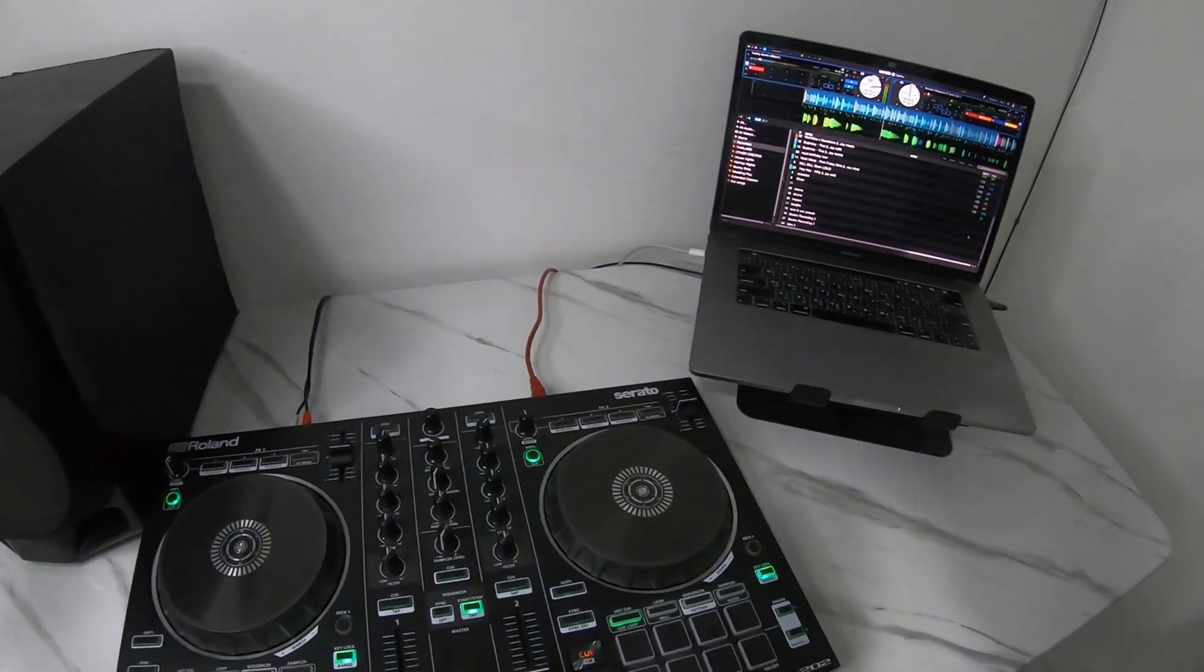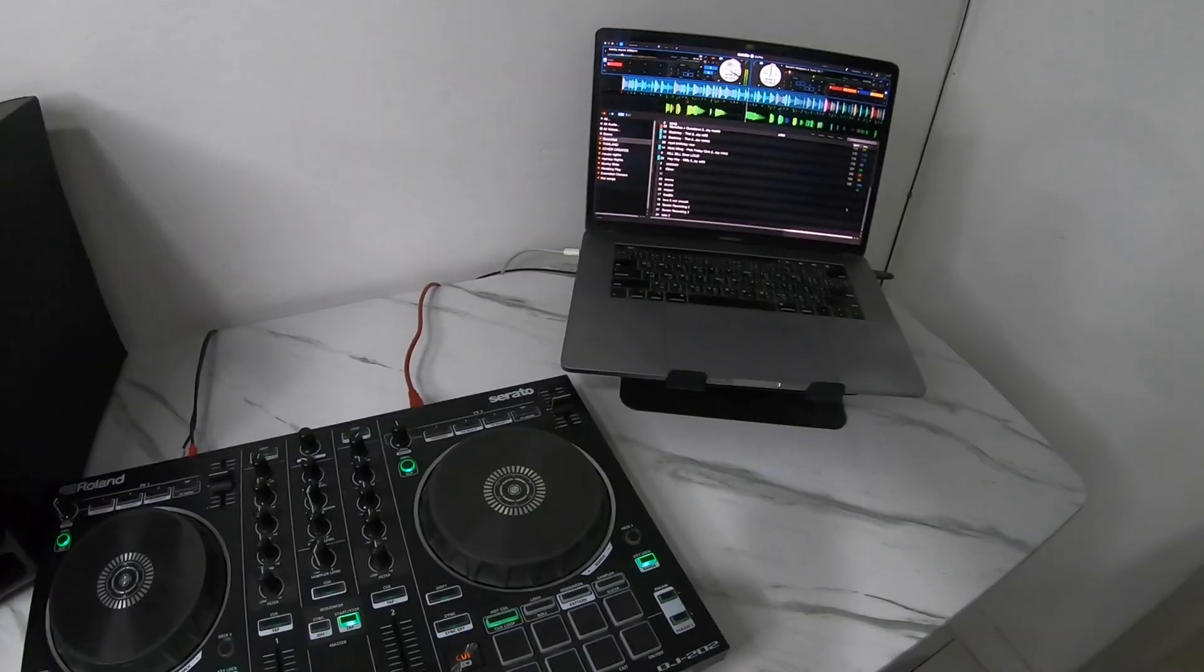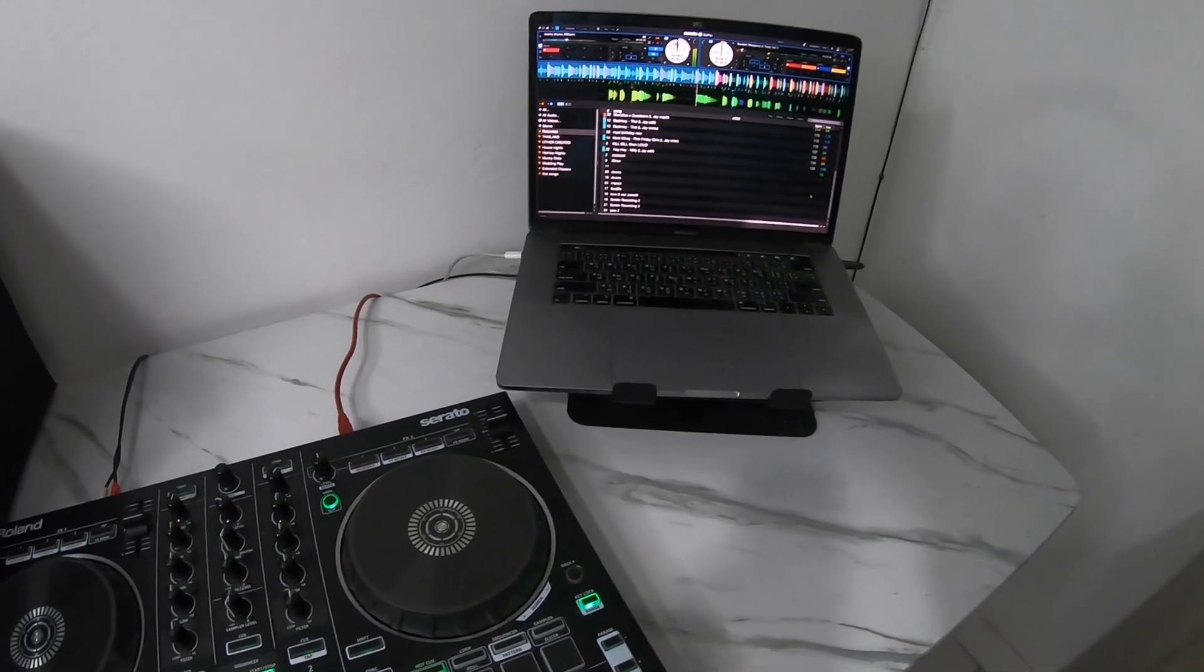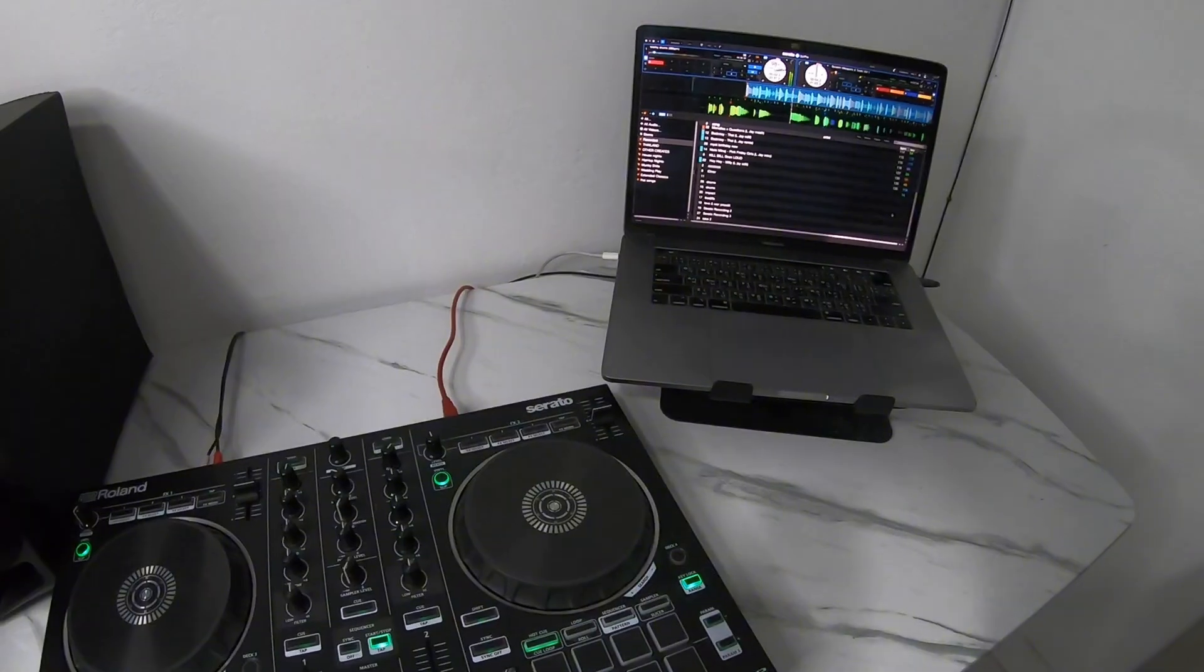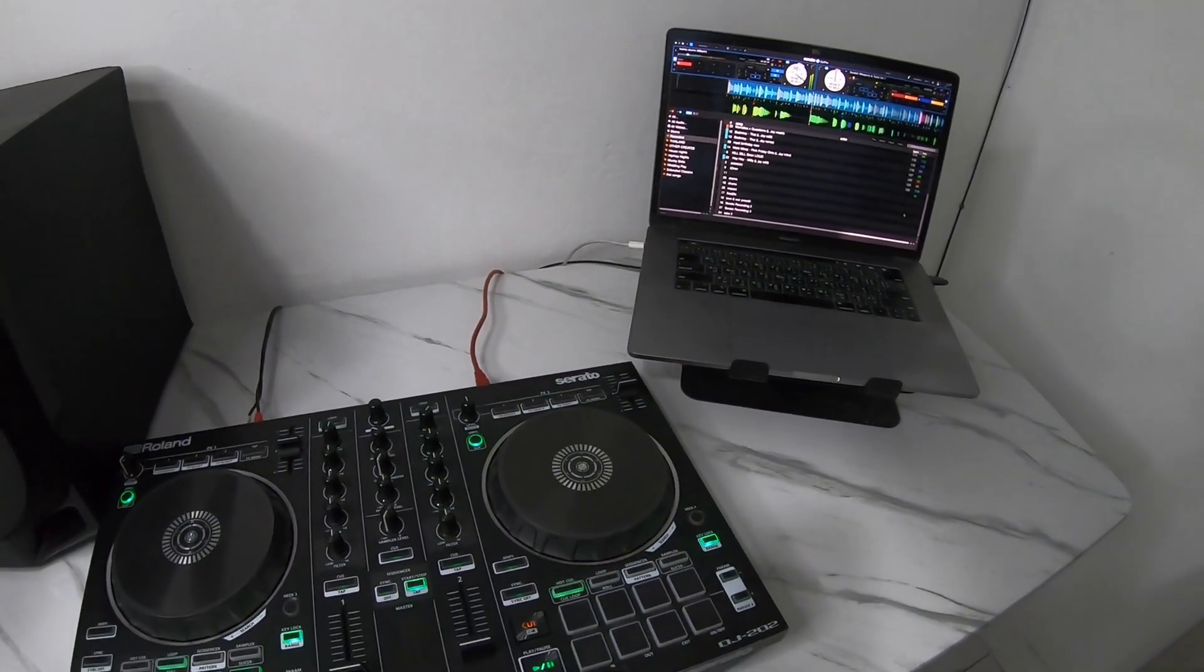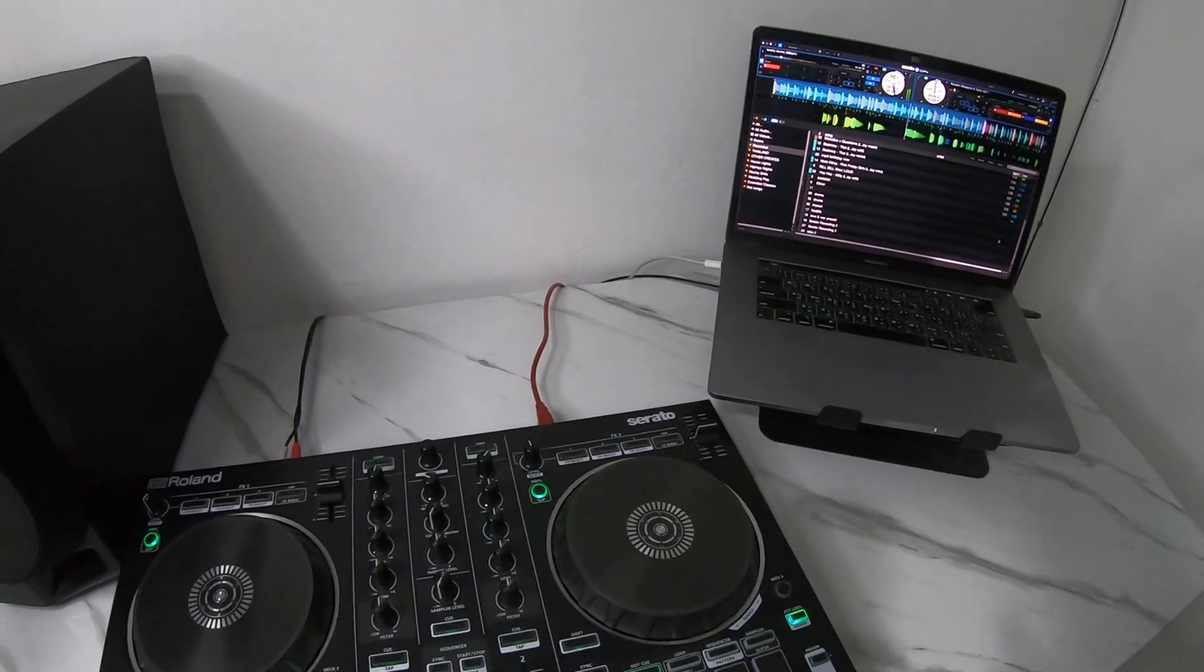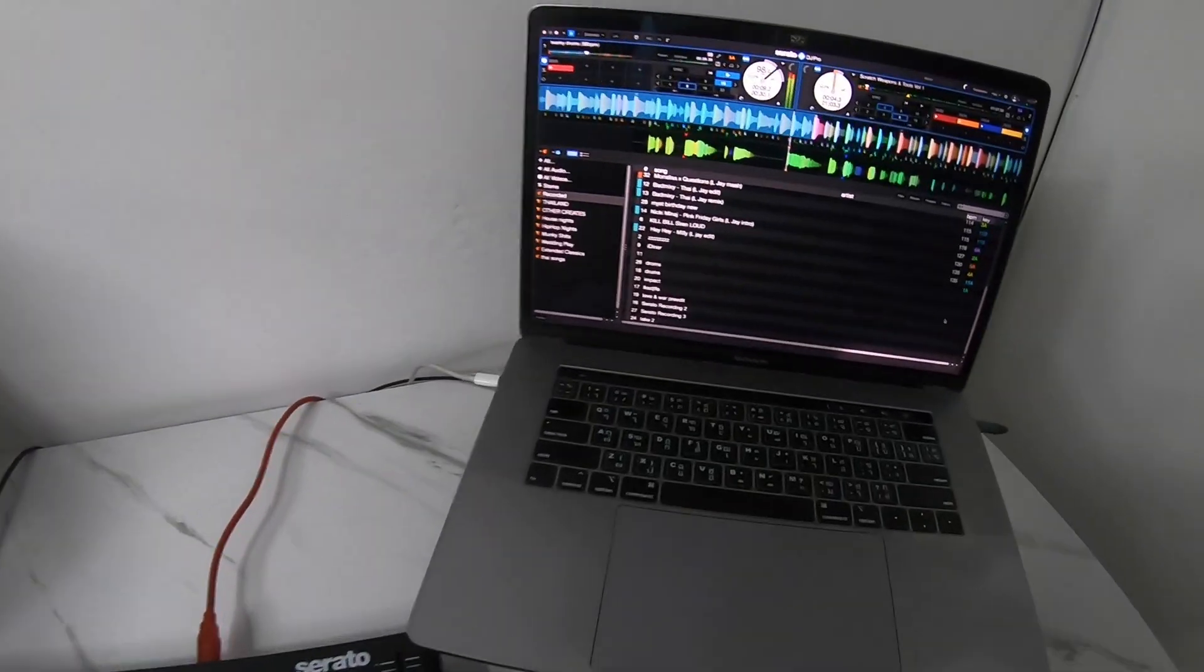So the first method that we're going to do is using Serato DJ directly with a built-in REC function. Unfortunately if you don't have the full Serato DJ Pro version then it's not possible, but if you do have it it's very simple.